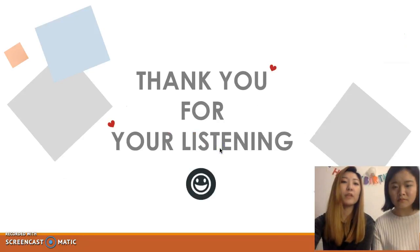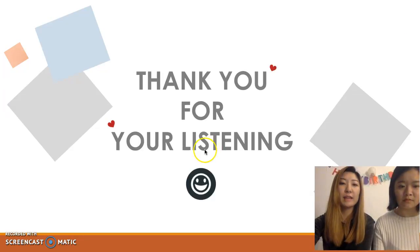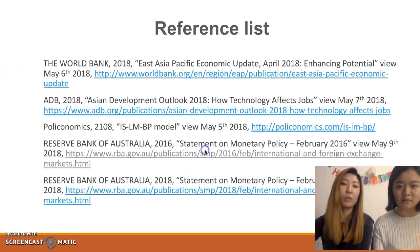Thank you for listening to our presentation. This is our reference list.